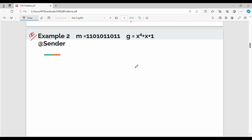Hi friends, welcome back. In this video we are going to show CRC Example 2. The previous video covered Example 1, so this one will be shown a little bit quicker.